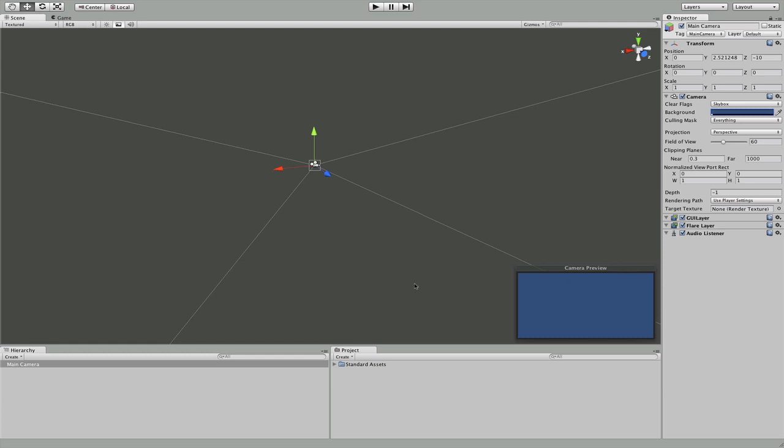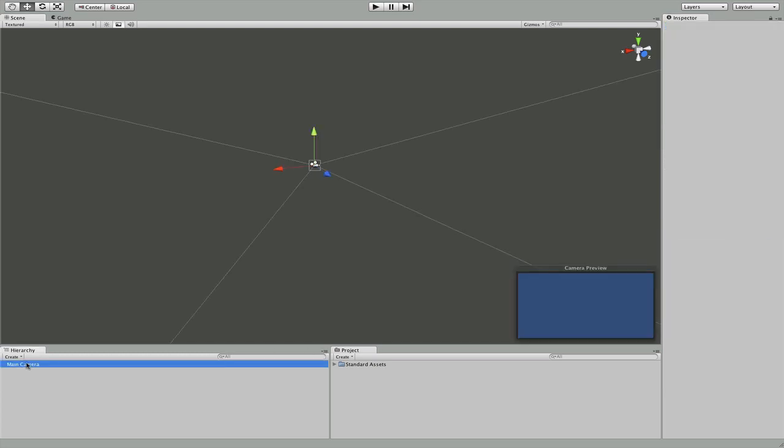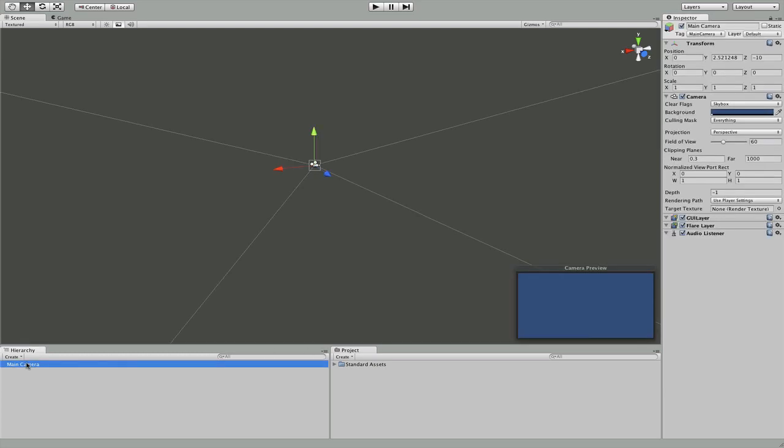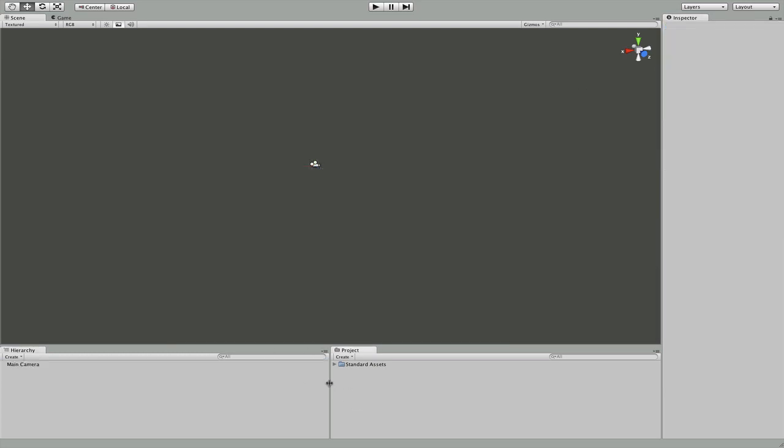This is our camera view. This only shows up when you select the camera. Down here, we have hierarchy and project. Hierarchy is all the objects you have in your current scene right now, which would be our main character. And project is all the asset files that you have that you're going to be using or that you're just going to store there.